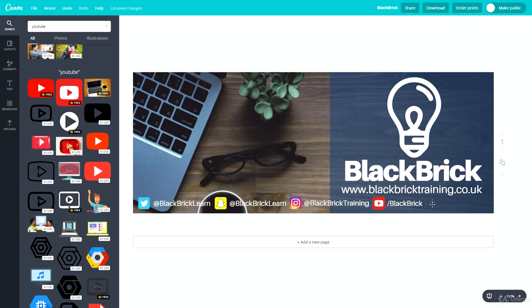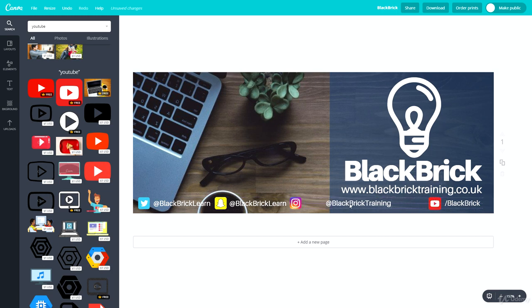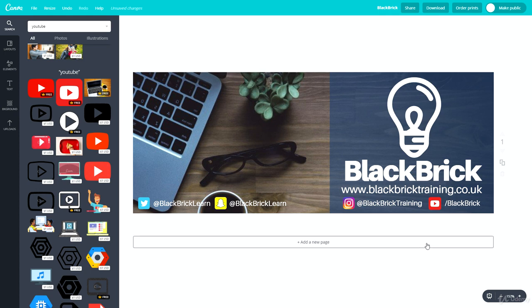So we have: @BlackBrickLearn for Twitter, @BlackBrickLearn for Snapchat, @BlackBrickTraining for Instagram, and /BlackBrick for YouTube — all along the bottom. There's a little space for one more, but I can't think of another social media to add. Let's try splitting them — two icons on the image side and two on the blue side. Yes, that works — these two here and these two there.